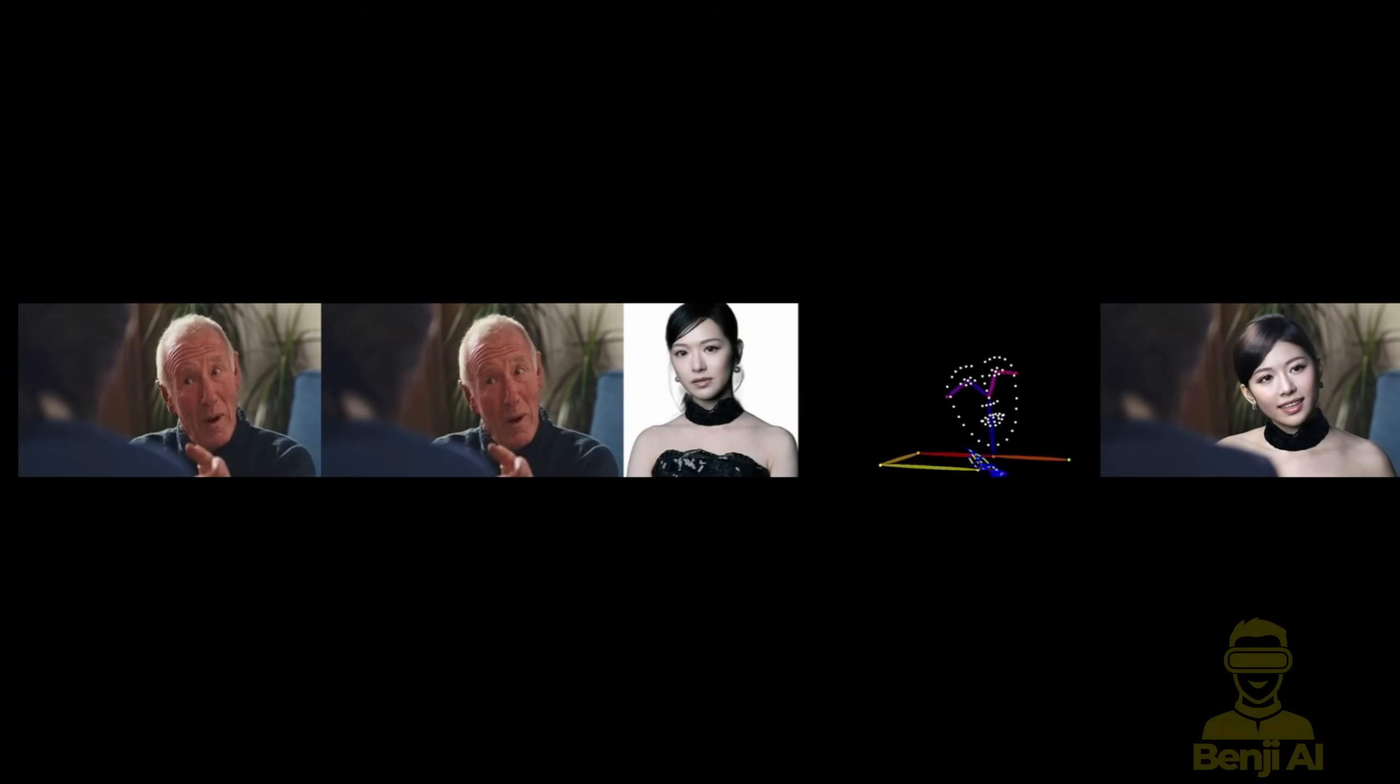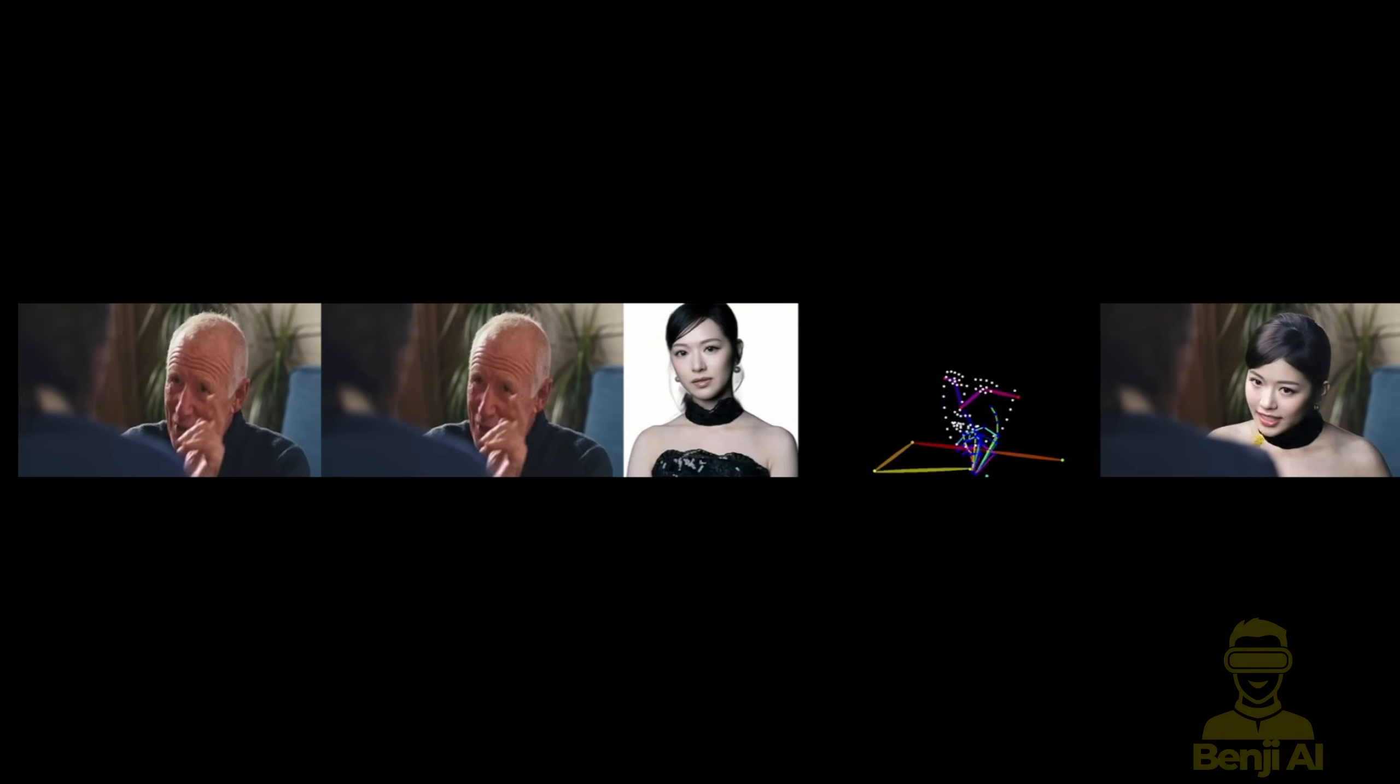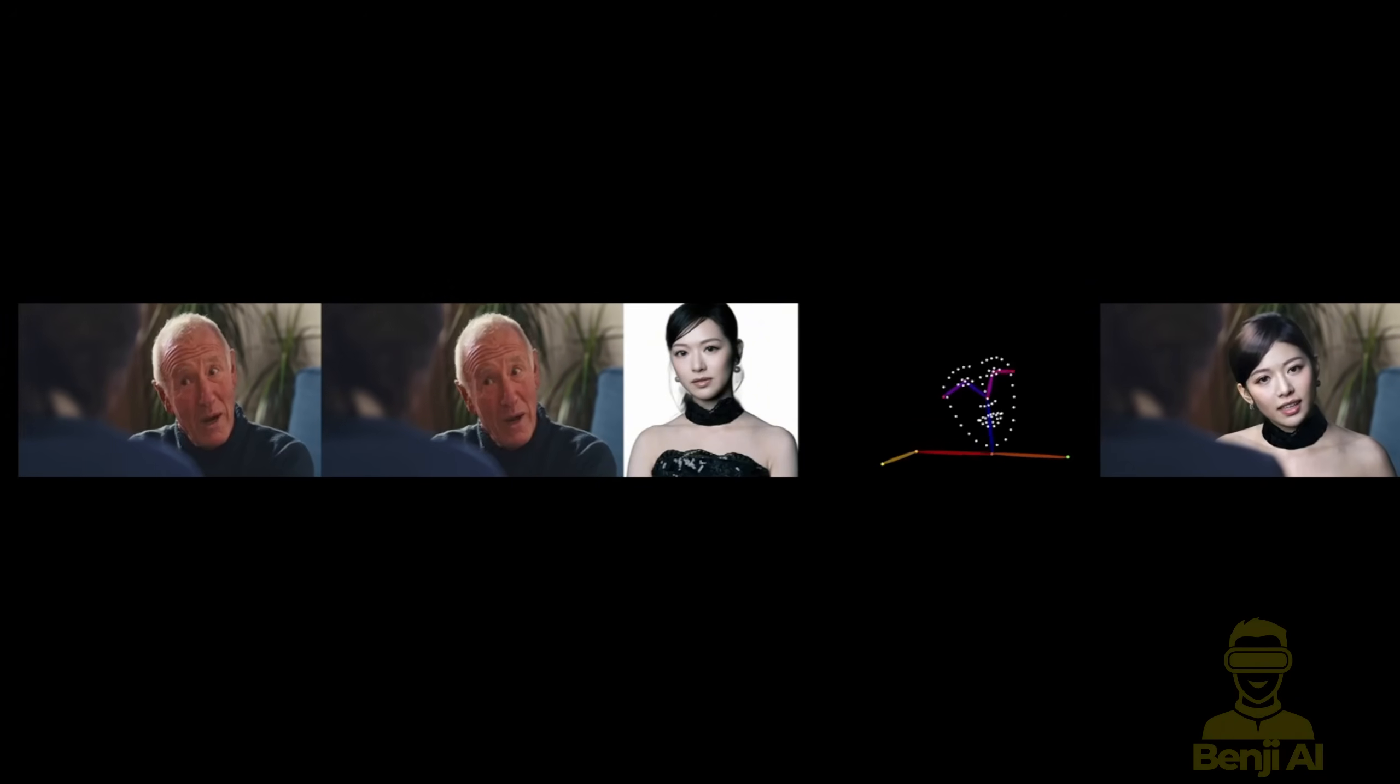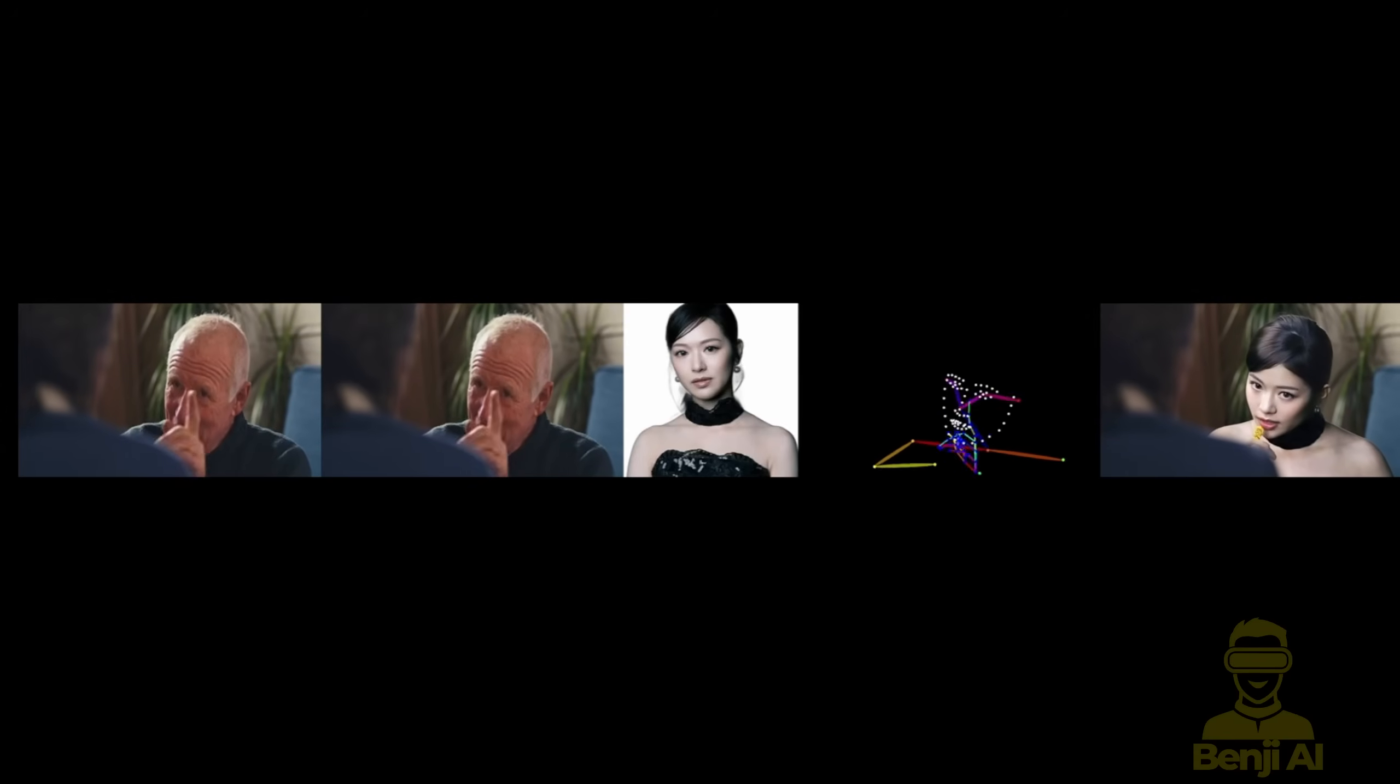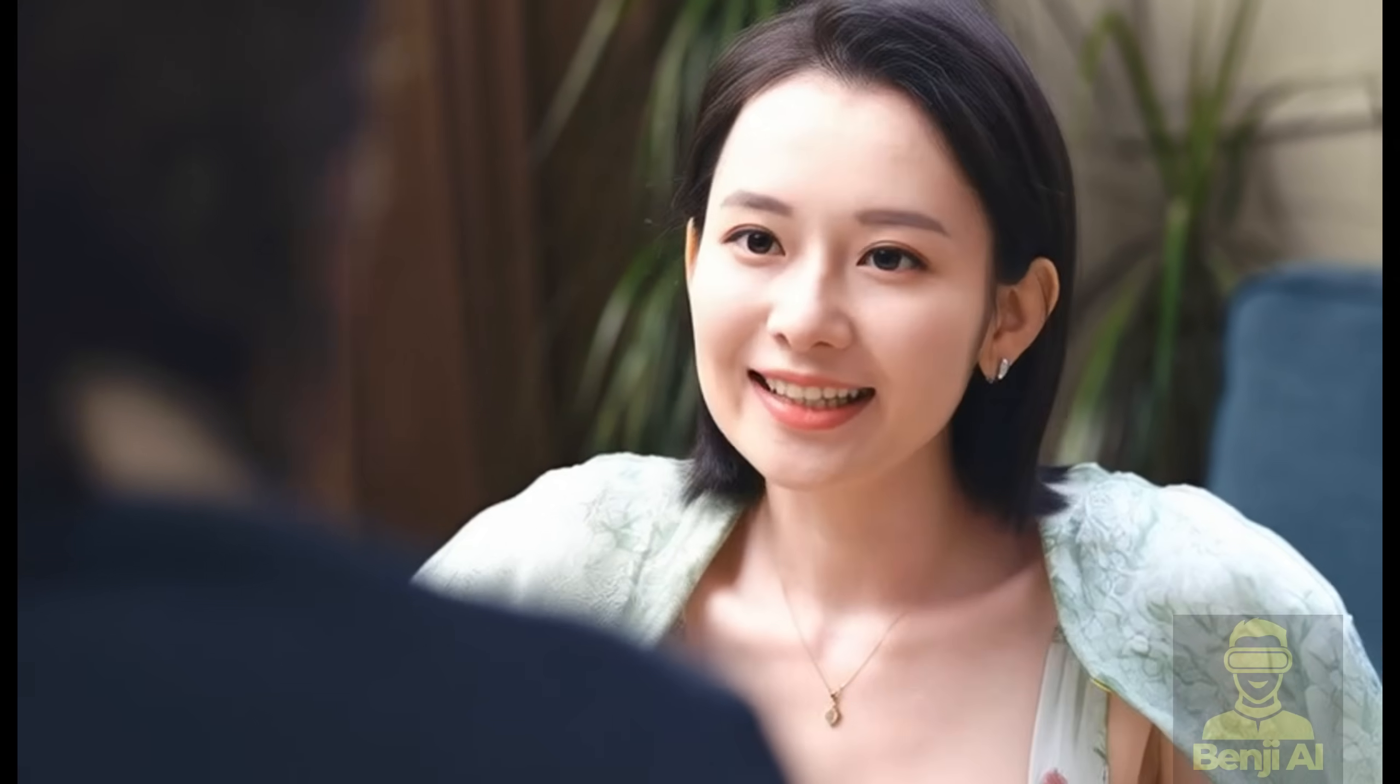But here's the deal. VASE isn't limited to just character or background swaps. This powerful AI framework also excels at face swaps. If you have a close-up shot, VASE uses facial recognition to track every subtle movement of the mouth and eyes, allowing you to seamlessly replace one face with another, while keeping those natural expressions intact.